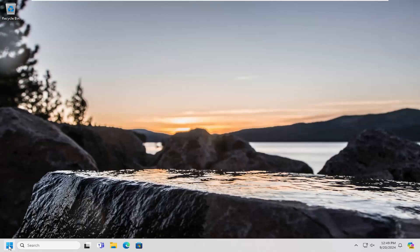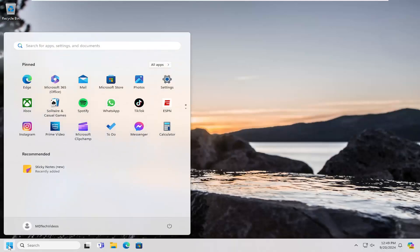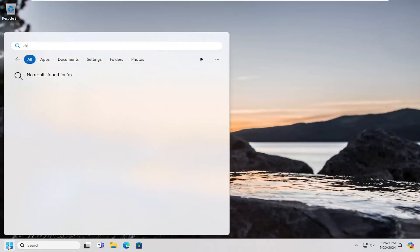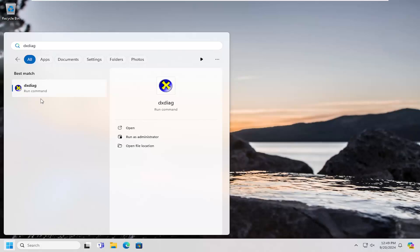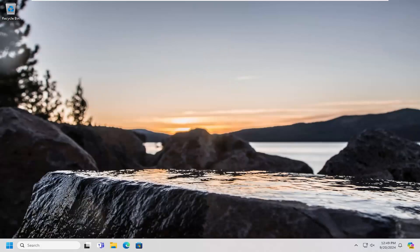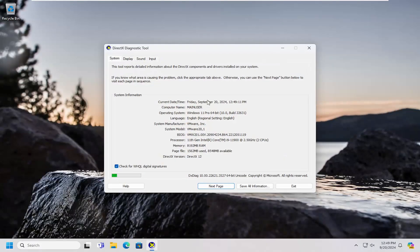So first thing you want to do is just open up the search menu, type in DXDIAG, go ahead and run that. This is the DirectX Diagnostic tool, and just give that a moment.